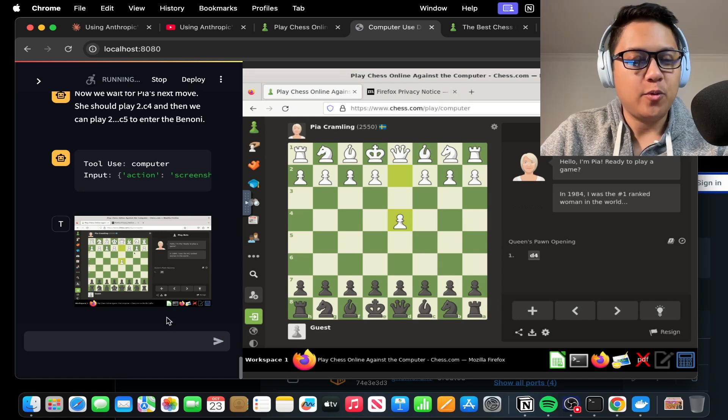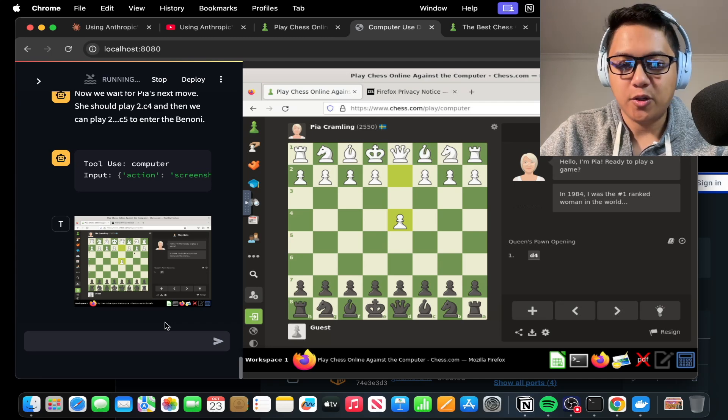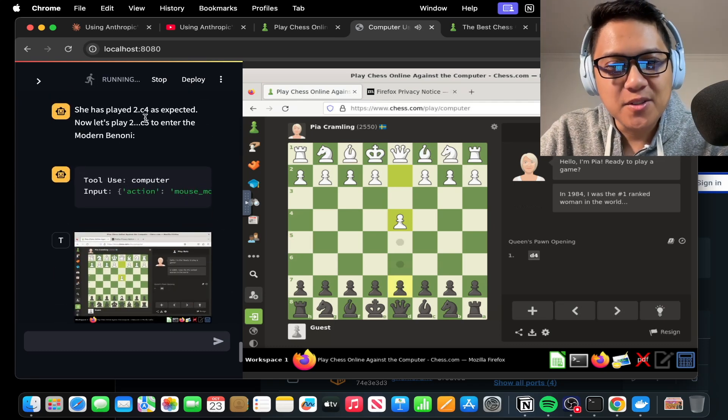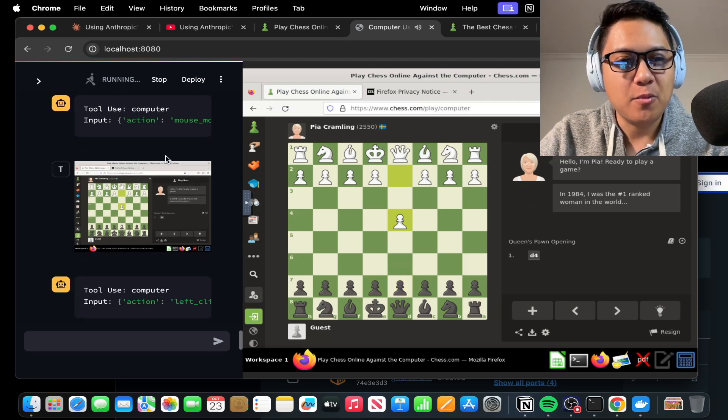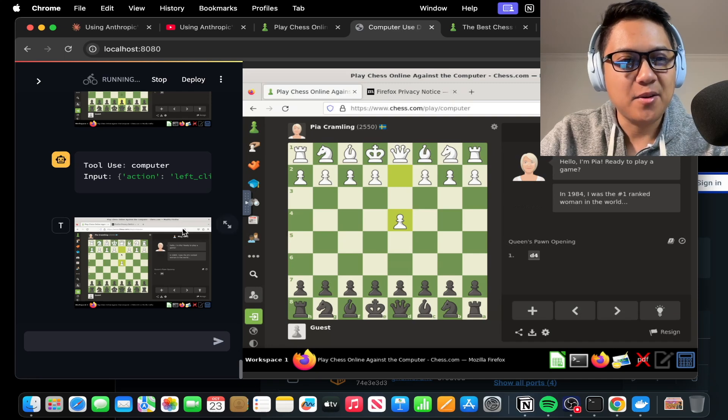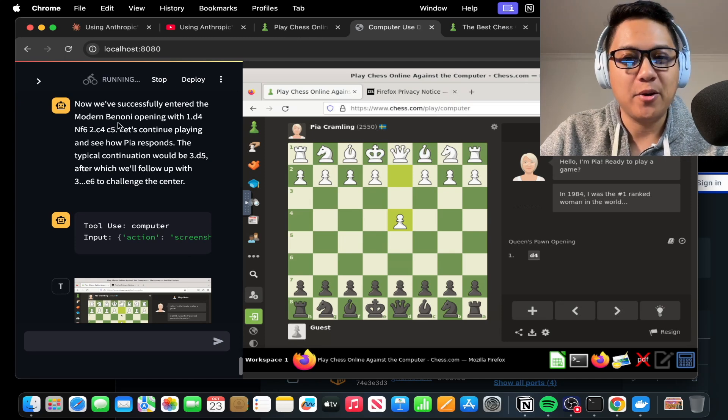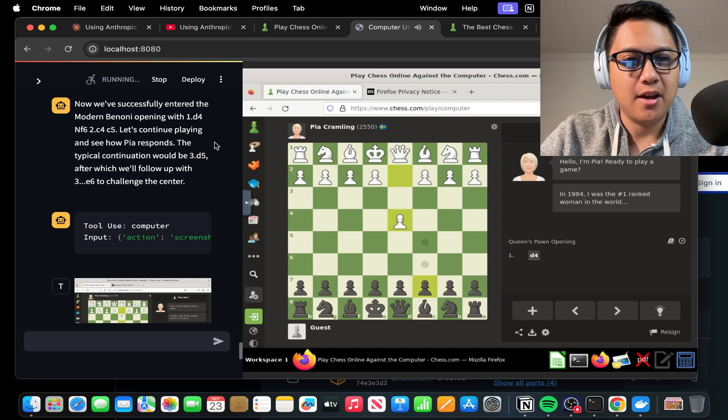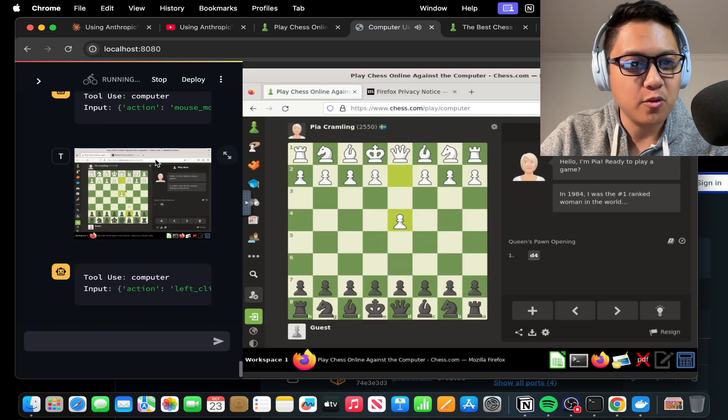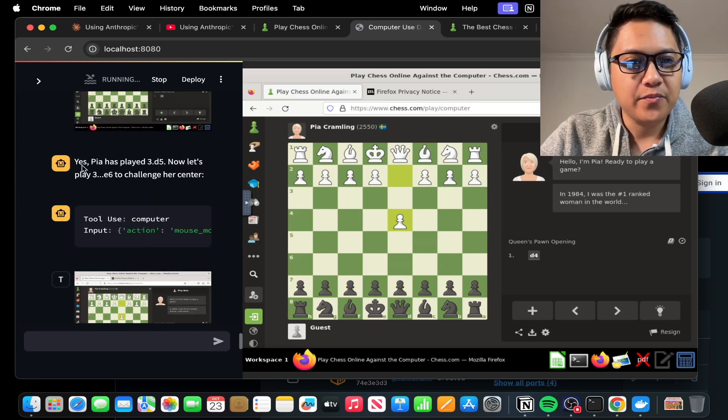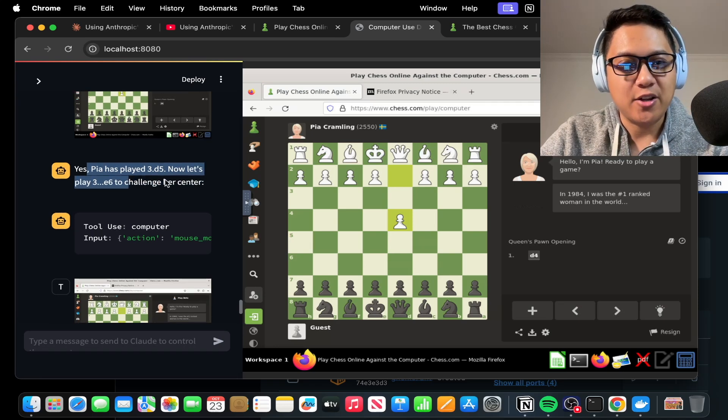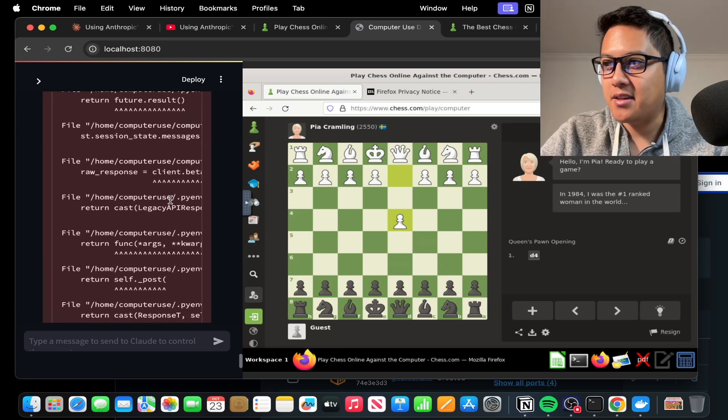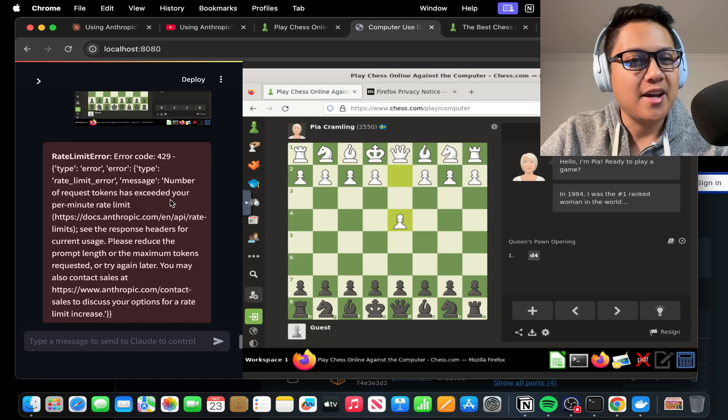Okay, so after waiting a couple more seconds, I think it's safe to say it's not actually going to play anything. And it's probably just going to... It says she played 2C4 as expected. Now let's play 2C5 to enter the modern Benoni. You actually haven't played anything. I don't know who you're fooling here, but it's still going. It's playing this hypothetical game. Now we've successfully entered the modern Benoni opening with 1D4, NF6, 2C4, C5. Let's respond and see how Pia responds. Wait a minute, is that actually how you play the Benoni? Oh my gosh, it's making all these moves, but nothing's actually happening. It's just taking screenshots. Yes, Pia has played 3D5. Now let's play 3E6 to challenge her center. What universe is it in? Is it in a quantum parallel universe that is actually playing this game? And it timed out.